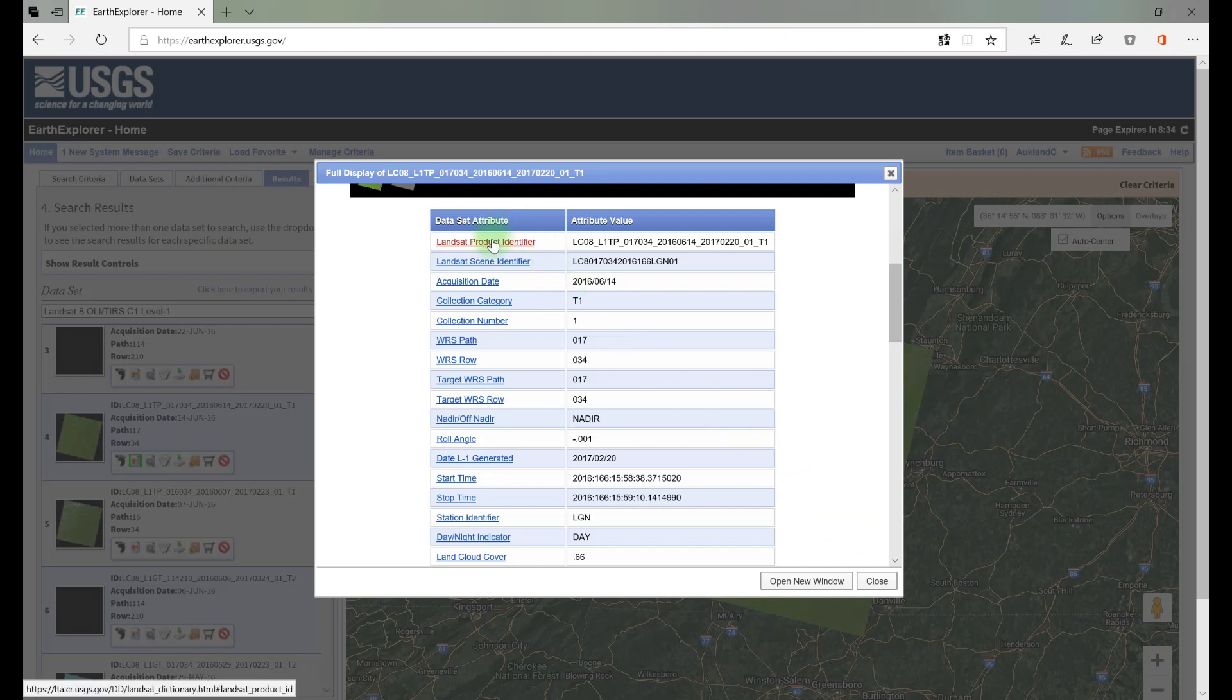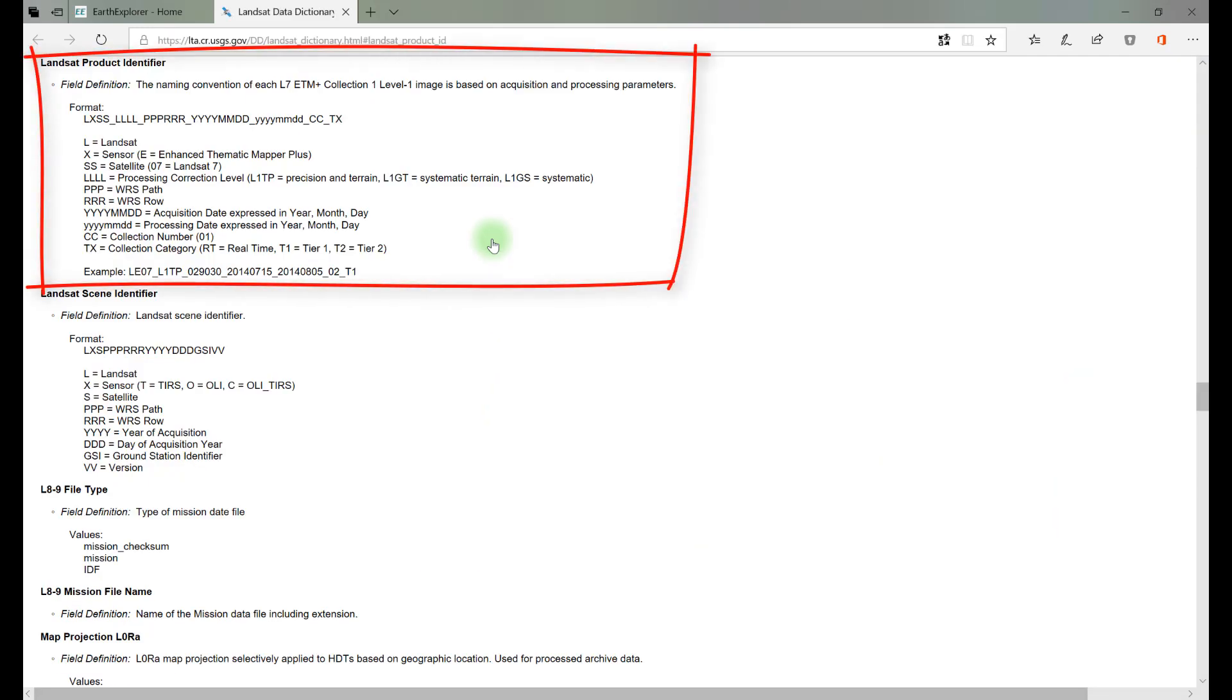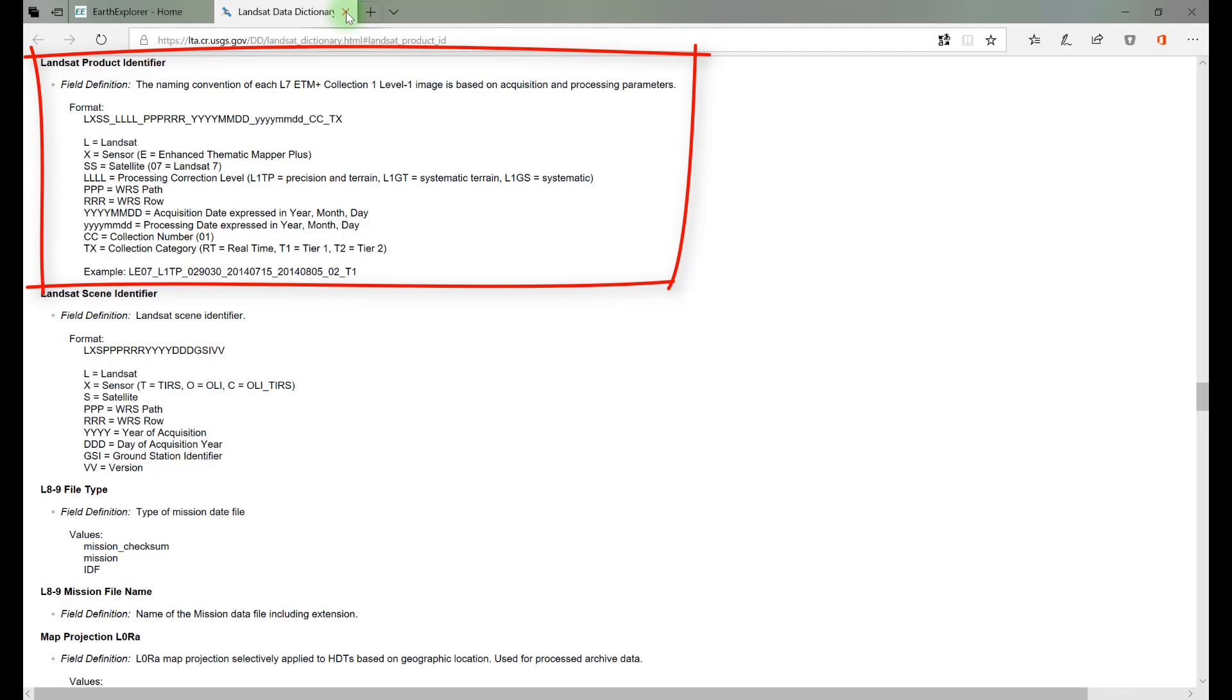Let's try clicking on Landsat Product Identifier. This link takes us to a webpage describing the Landsat Product Identifier. This is the naming convention of each acquired scene based on acquisition and processing parameters. Each character associated with the LPI has meaning. From the metadata, let's examine our scene's product identifier.